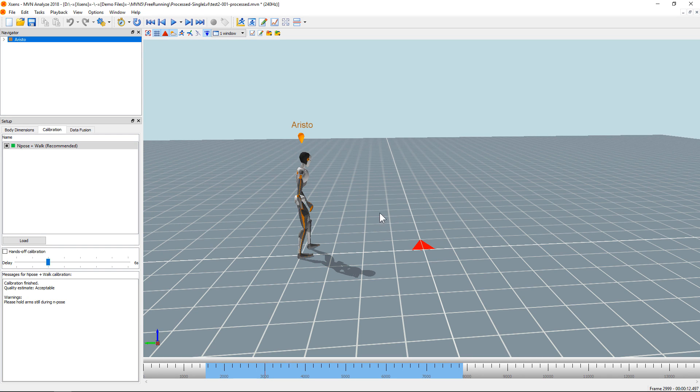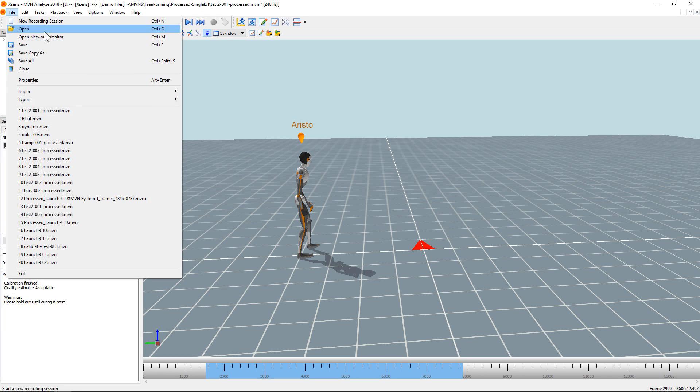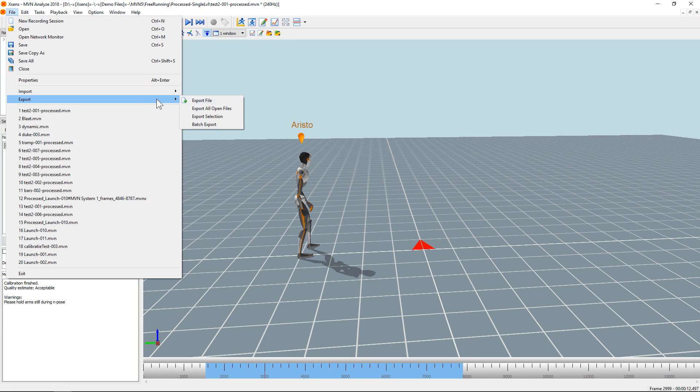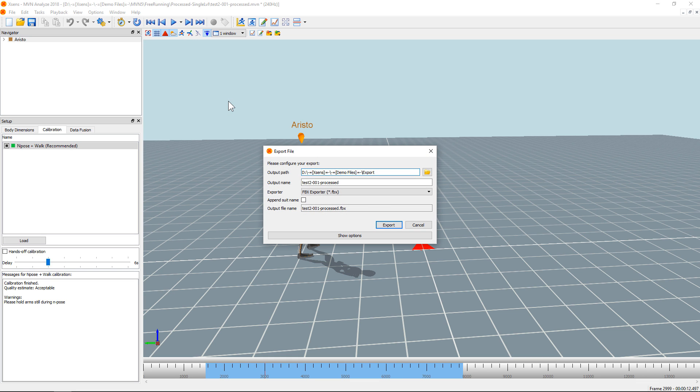If you want to export an FBX file, all you have to do is go to File, Export, Export File.